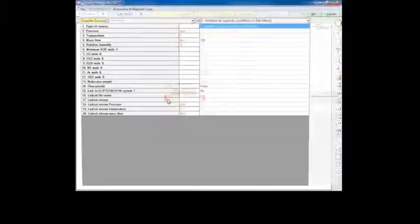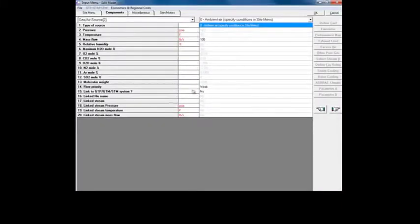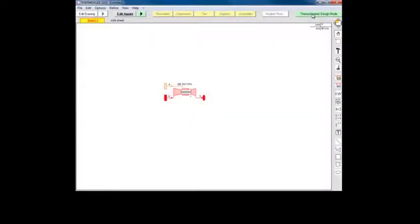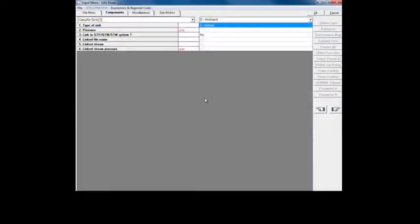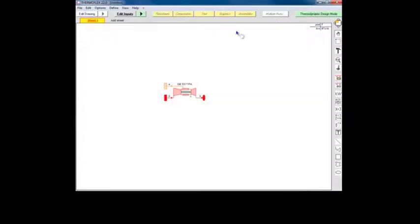Gas, air, sources, and sinks default to ambient conditions, which is satisfactory for our model. After reviewing their input menus, click on the green transition button to check inputs and compute.